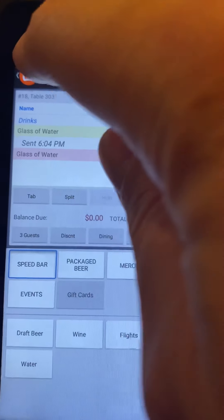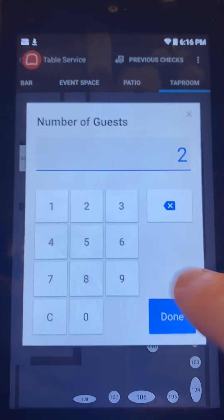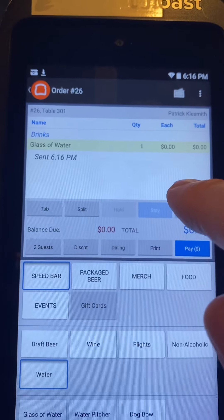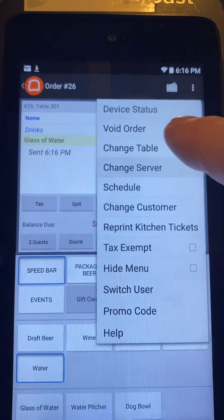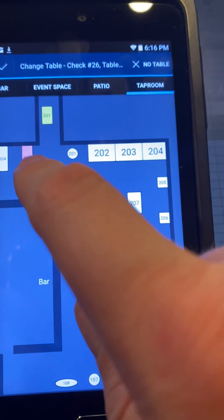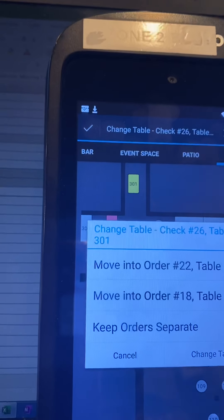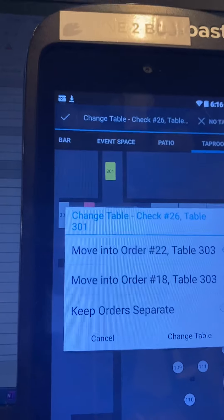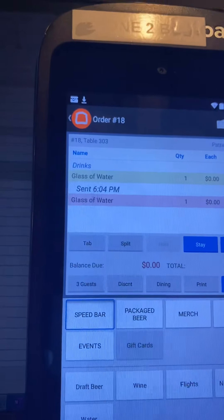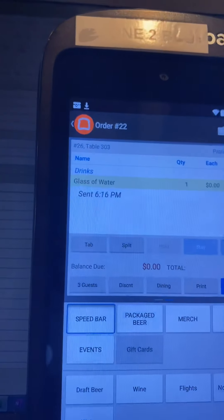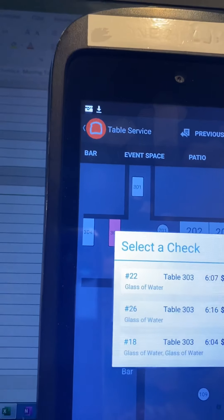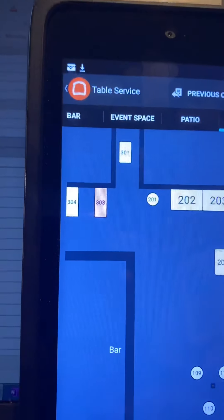The correct way to do it is to go into the order for that table and select 'change table.' It's going to ask which table you want to change to — I want to move it to 303. Then it asks what you'd like to do: keep orders separate or move them into one of those orders. I want them to move into the order with multiple tabs. Now you can see I have two tabs. If you have to move people from a table into a table where people already are, you must do it this way. Otherwise it'll keep messing with you.